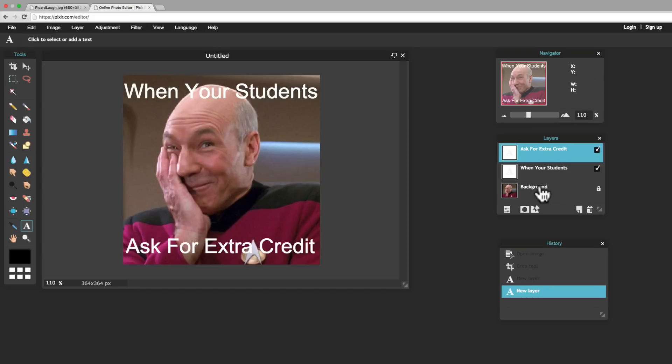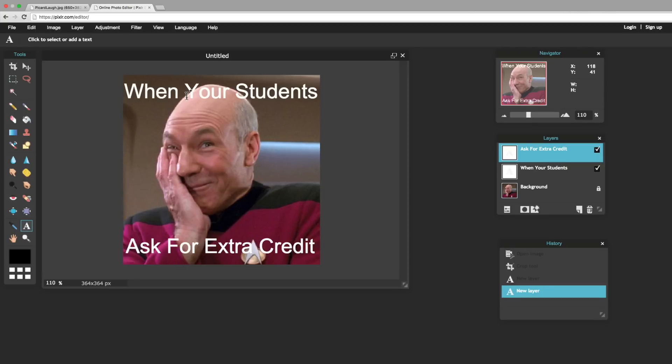Now instead of one layer, which is the background, on top of the background, I've got two different layers of text. And that's going to be really important in future tutorials, where we're really going to use these layers. For now, though, if you notice, the text here doesn't have a lot of contrast. You've got white text on a light background when you're looking at Picard's head here, for example. So, what we need to do is add an outline.